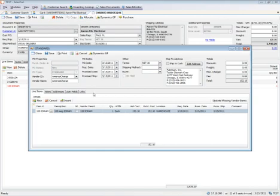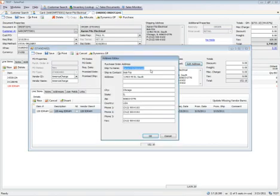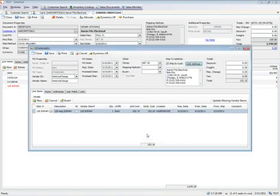On my standard PO for Dynamics GP, I can make the following changes, whether it's dates, the promised date or the expected receipt date, as well as the ship to information. Very often for distributors, you might want to ship it directly to the customer. As I change that, it will update to the customer information. Perhaps I want to send it directly to a job site. I can do that as well and actually change the ship to address directly to a different address.